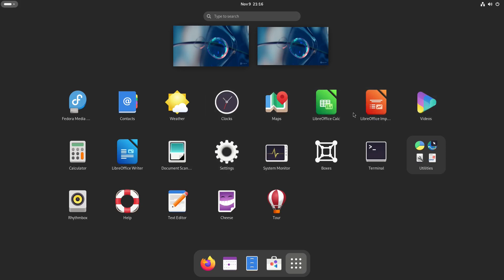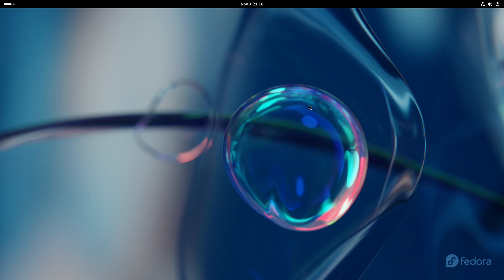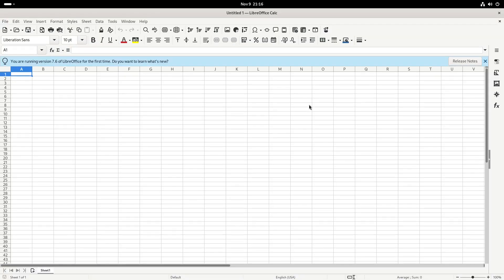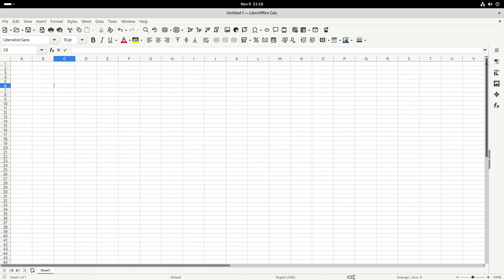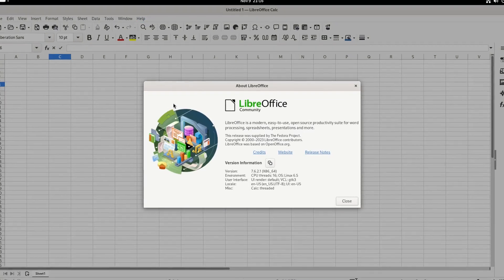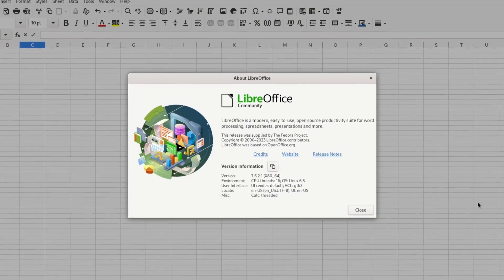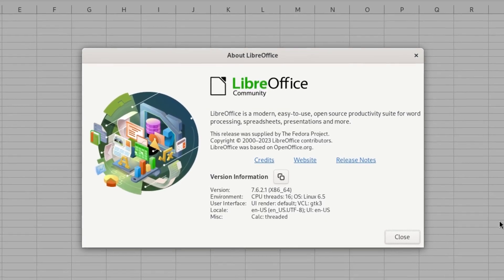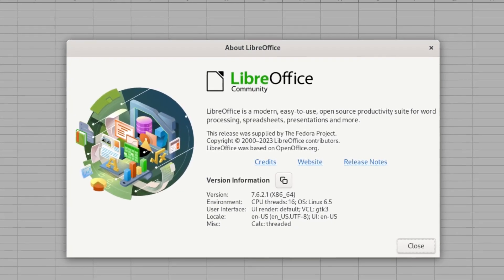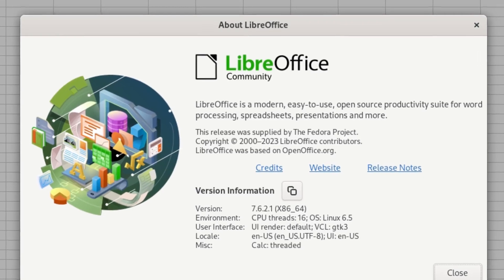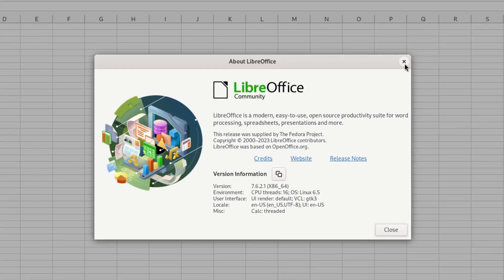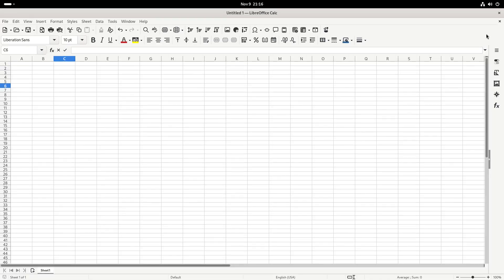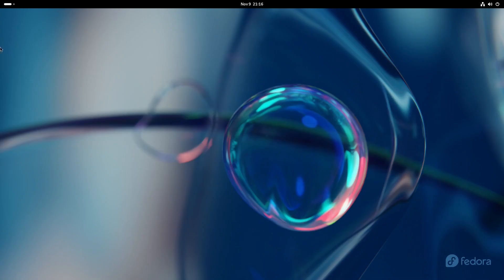Let's check out LibreOffice. See what it does. It's your Excel program right here. Do your Excel functions. Works pretty good. I use this a lot for work, so it gets the job done. Version 7.6.2.1.